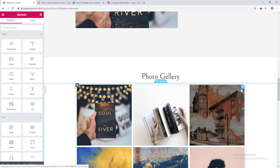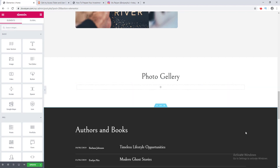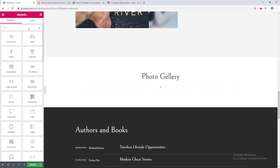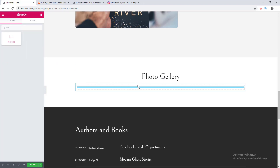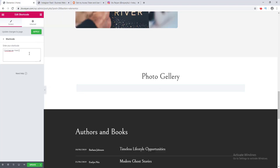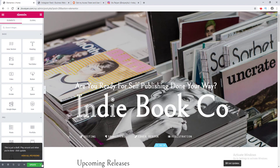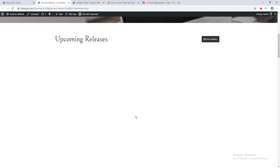I click the delete button, then search for the Shortcode element, drag it into place, go to my plugin settings, and under the Display Your Feed tab I copy the shortcode again. I paste it into the field, click Apply, then click Update and go to the preview.